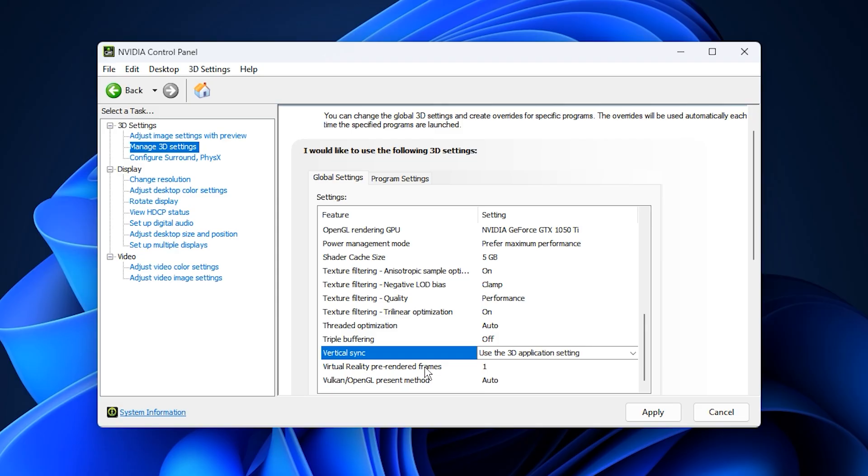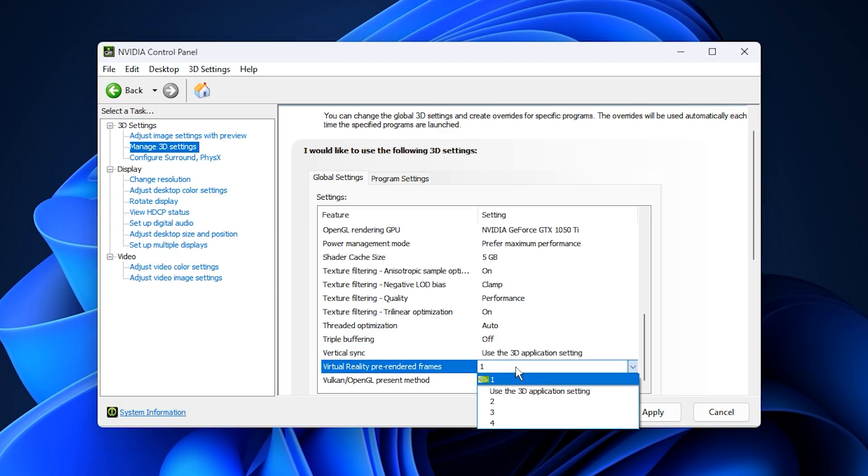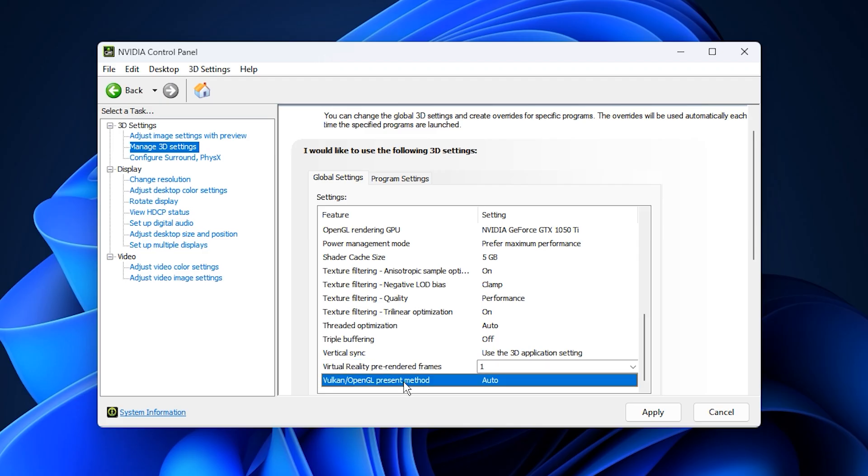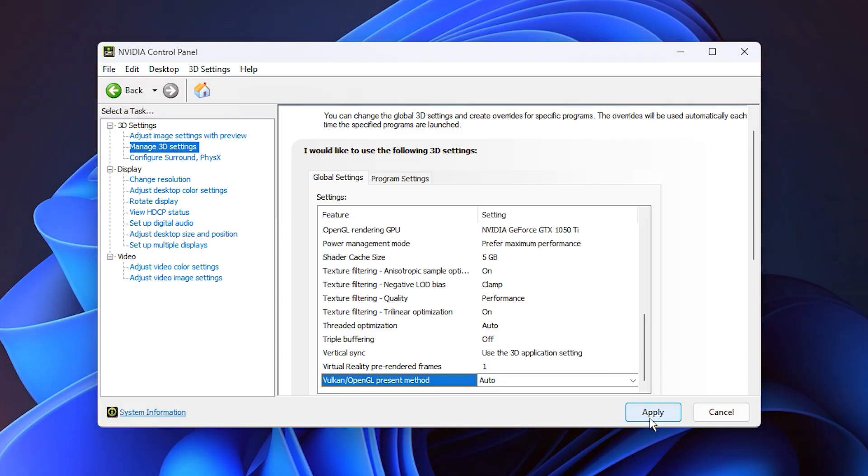If you play in VR, set Virtual Reality Pre-Rendered Frames to one for minimal latency. Otherwise, you can leave this alone. Also, set Vulkan Present Method to Auto for best compatibility with Vulkan-based titles.